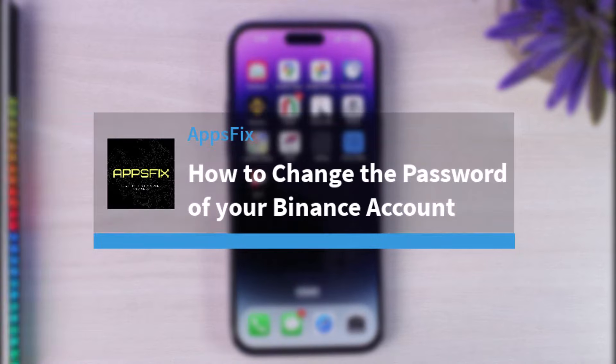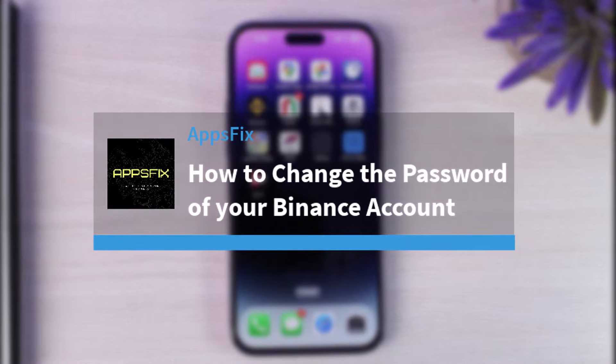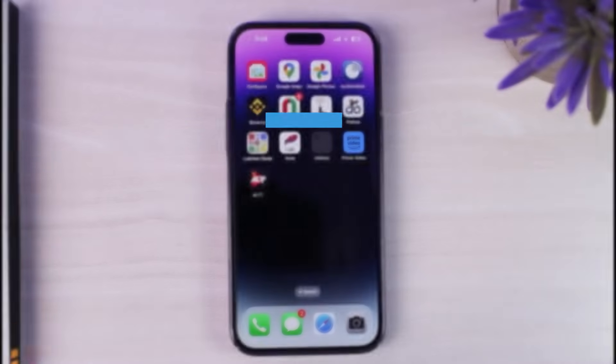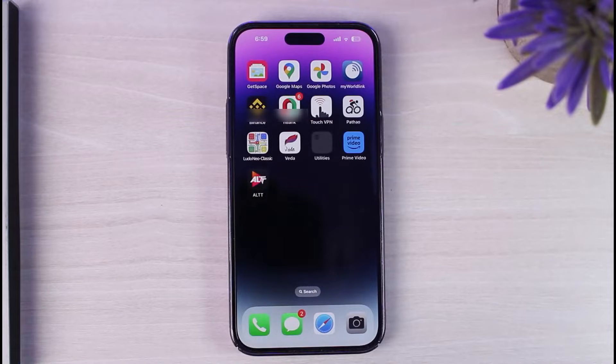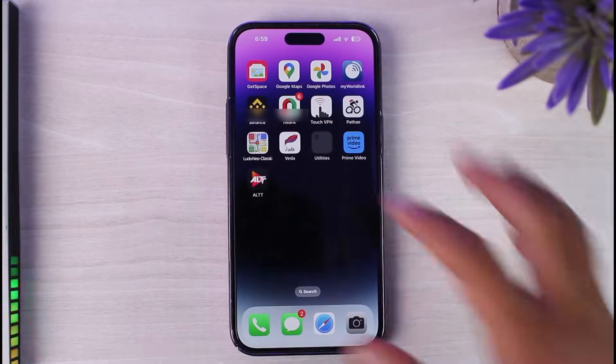How to change the password of your Binance account. Hey everyone, welcome back to another tutorial video. In today's video I'll show you how you can change the password of your Binance account.